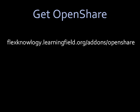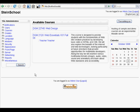To get the OpenShare mod — and remember, it requires Moodle 1.9 — go to the following address: flexnology.learningfield.org/add-ons/OpenShare. The first step to installing and using OpenShare is to download the OpenShare zip file, unzip it, move the OpenShare folder into the blocks folder of your Moodle server, and then as an admin, click Notifications in the Moodle GUI.